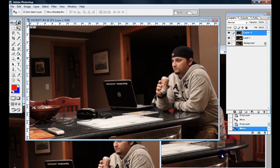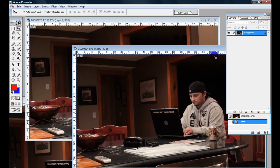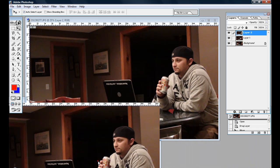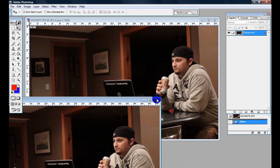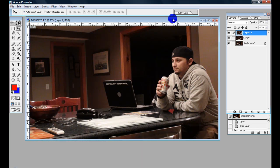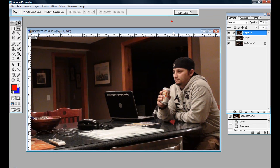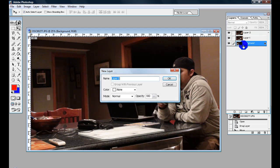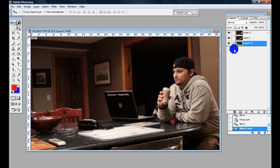All right, now what we want to do is close these so we don't have too many windows open. Now this is really, really simple. Now you've got all three of your photos in, here's your three layers. Let's get rid of the background layer because it's locked. It doesn't matter, you don't really need to, but I like to.